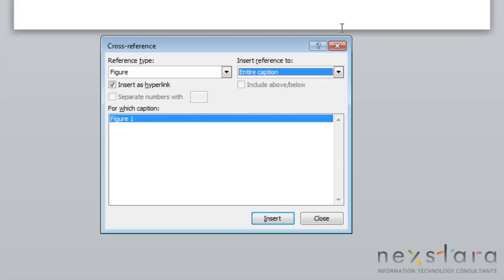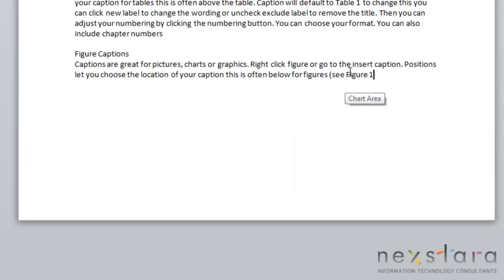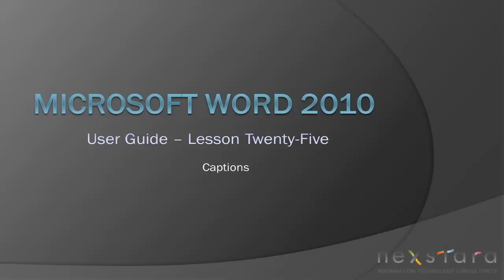You're just going to click Insert and you'll see your cross-reference has been entered into your document. Thank you for joining NextDara TV for Microsoft Word 2010 User Guide Lesson 25, Captions. If you've enjoyed this video, be sure to visit www.nextdara.tv for other tutorials or subscribe to our YouTube channel.